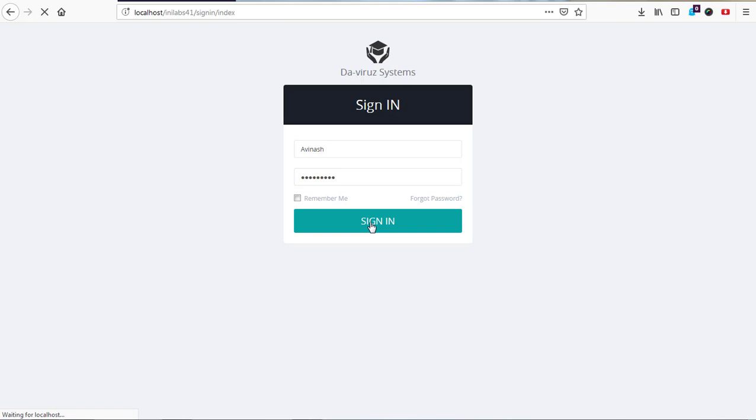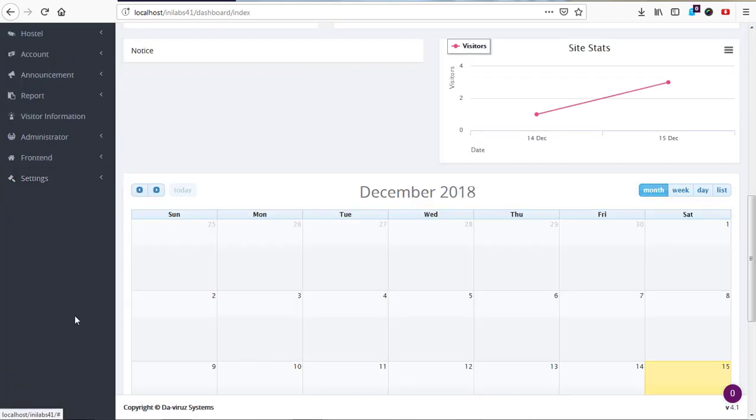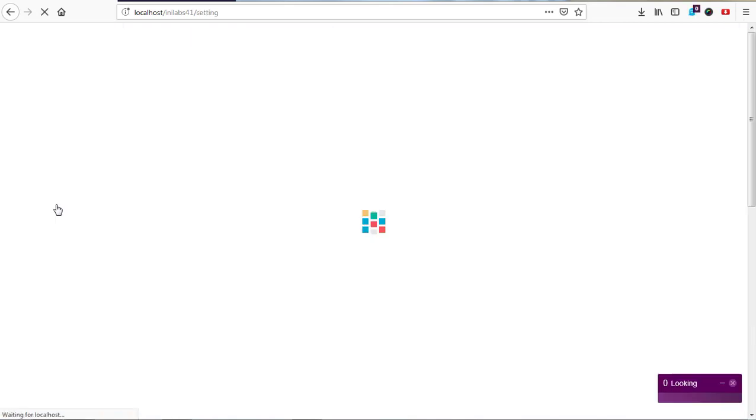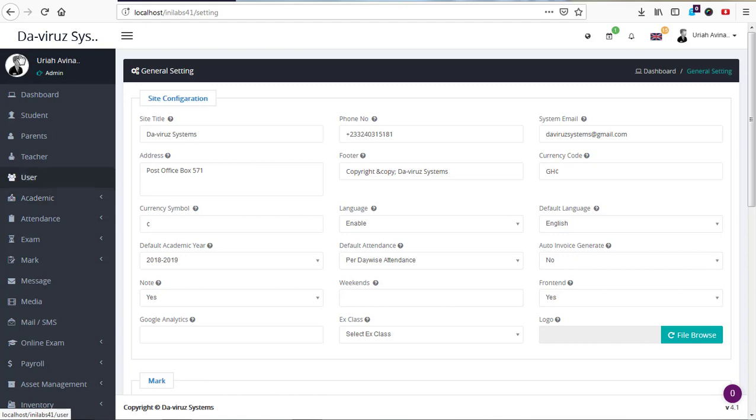Alright, so now here we are. Let's go to settings and see what is happening there. So now this is the settings for InLapse 4.1. Wow, you can see that massive interface change.